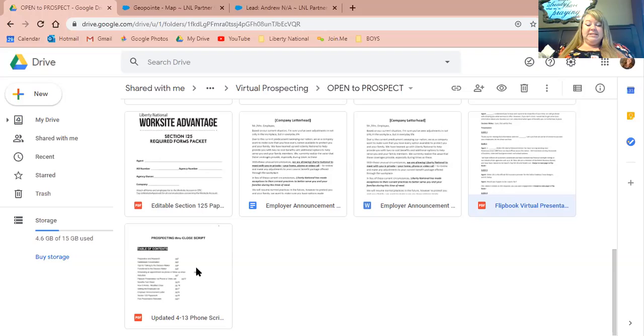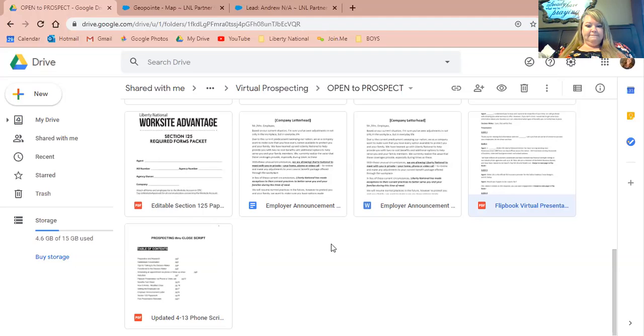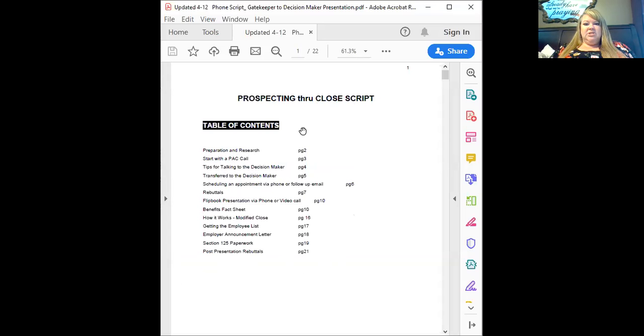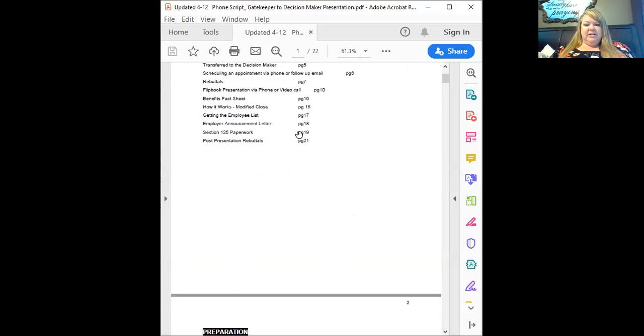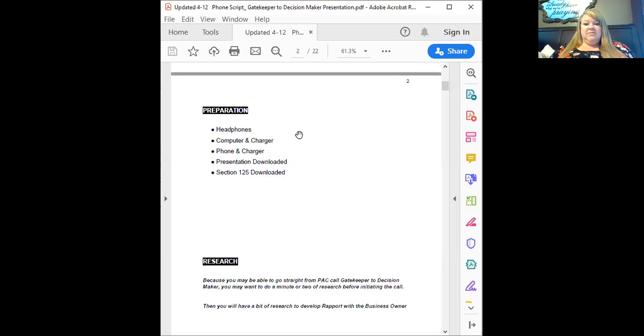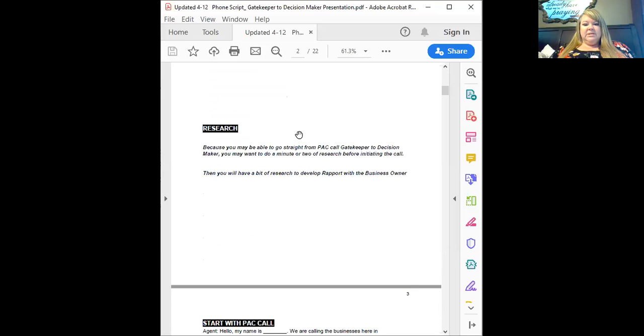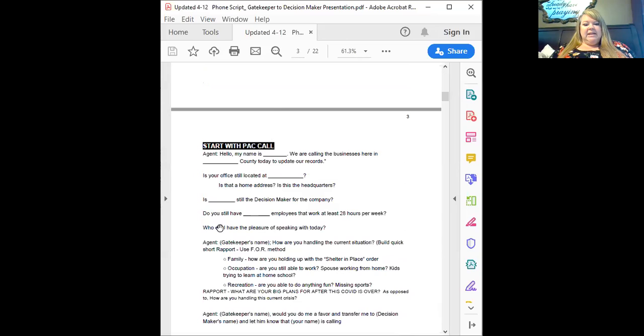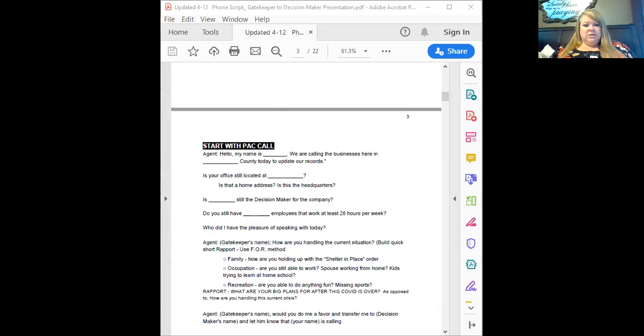Your benefits fact sheet, your editable section 125, your presentation, whichever form you like. It's going to have your employee announcement letter. It's going to have the script for the virtual presentation and then it's also going to include the script from prospecting through the close. This one is the one that you're going to want to print out in advance so that you can have that next to you as you get ready to make your phone calls.